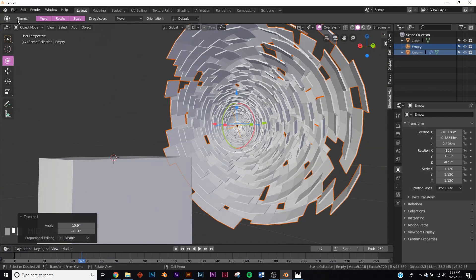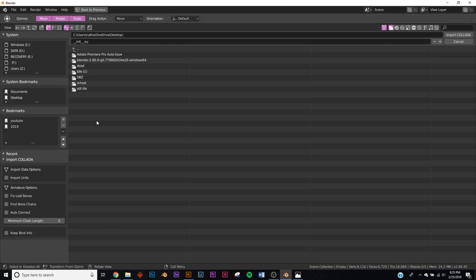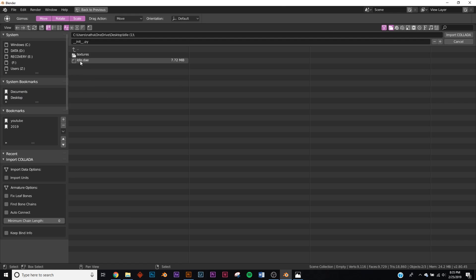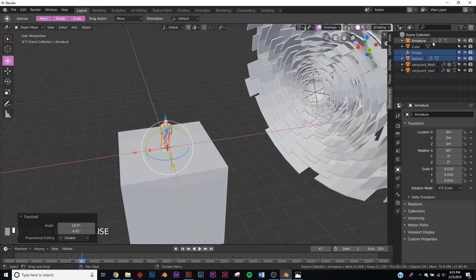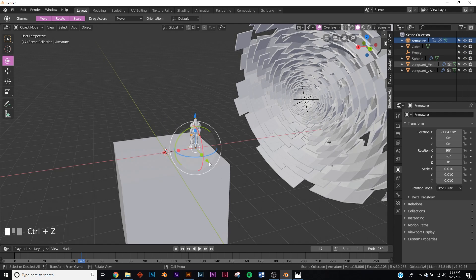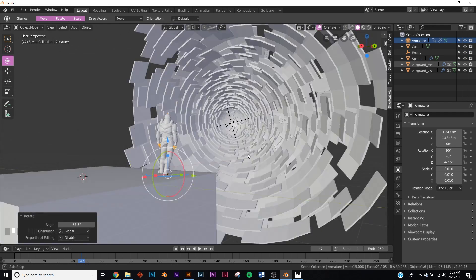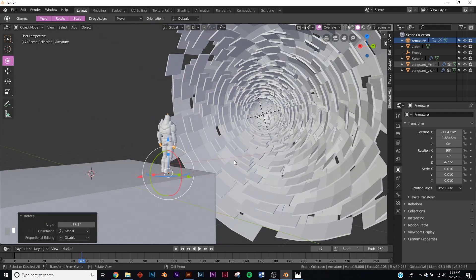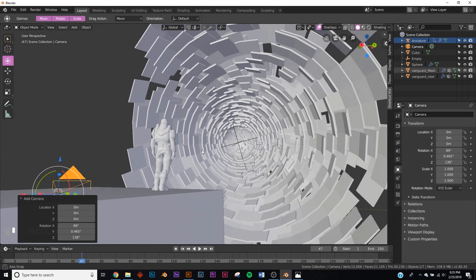Back in Blender, go to File > Import > Collada — that's right at the top. Navigate to where you saved the file, pick the idle file. Here's our character. To move him around, click the armature and position him the way you want. Rotate him so he's looking at the object.